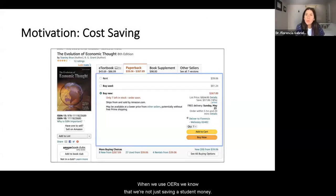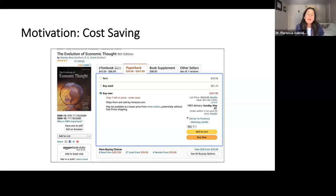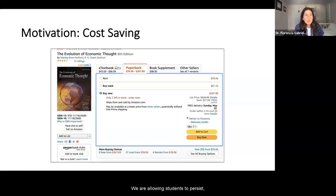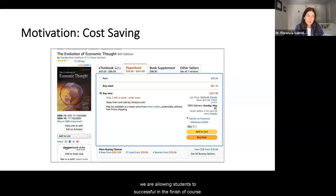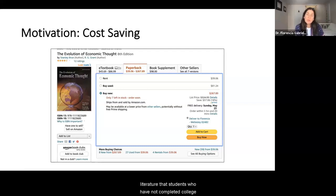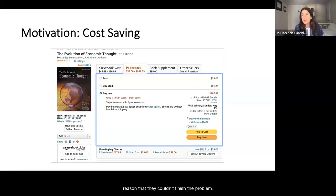When we use OERs, we know that we're not just saving a student money — the impact is more important than that. We are allowing a student to persist, to enroll in our classes, and to successfully finish a course. We also know from the literature that among students who have not completed college, 50% of them claim cost as the reason why they couldn't finish the program.